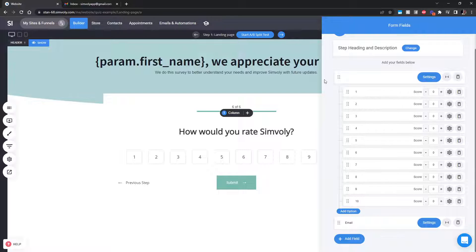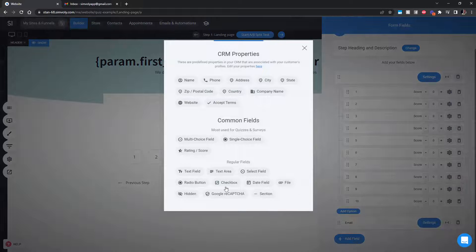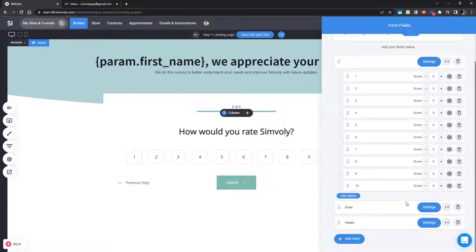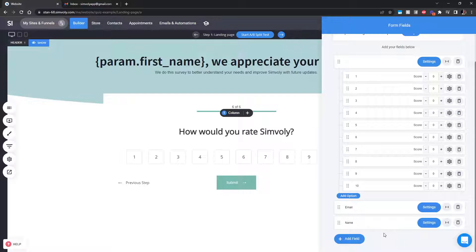This is a cool hack: instead of using the actual rating field for the last step, we used the single-choice field and added all options from 1 to 10. This lets us assign an individual score to each option and show different thank you pages accordingly. Also very important for customization: in the last step we added a hidden field for the email, because we already have users in our CRM and we don't want people to enter their email again — we get it from the link in the campaign.